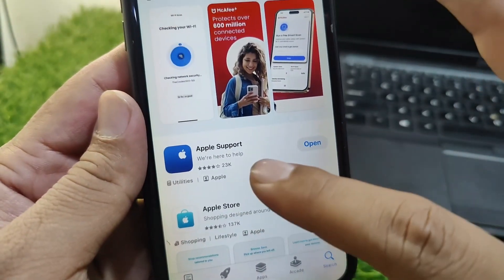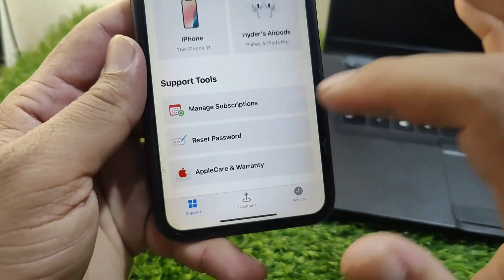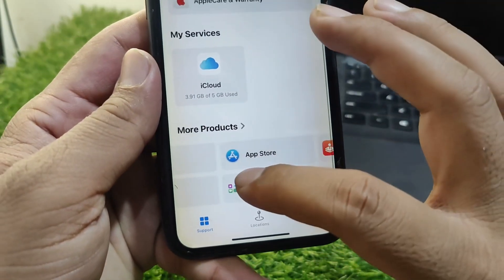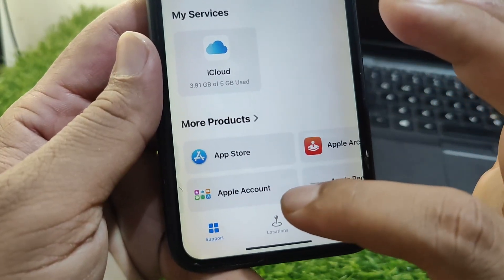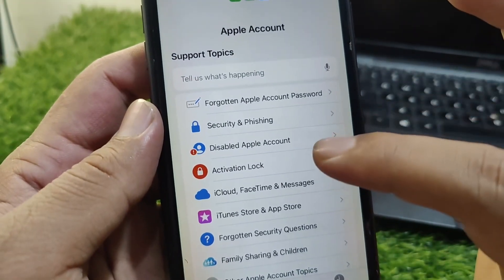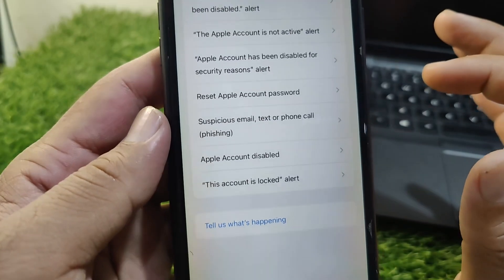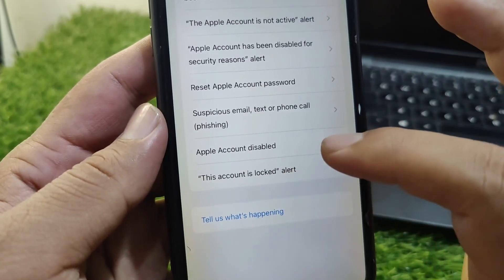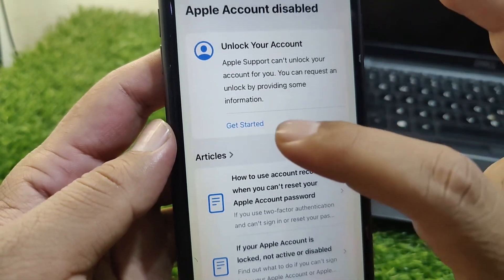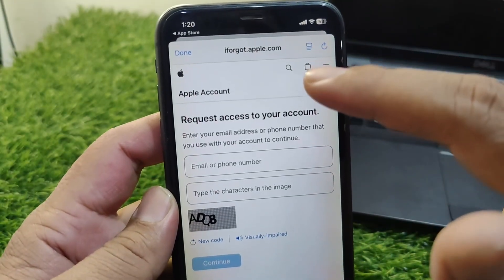Once installed, open the app and scroll down. Tap on 'Apple Account,' then select 'Disabled Apple Account.' Next, tap on 'Apple Account Disabled' and then tap 'Get Started' to begin unlocking your account.